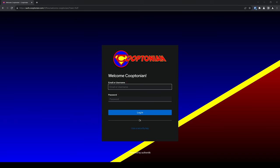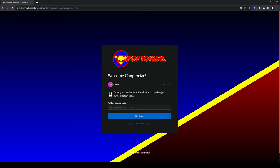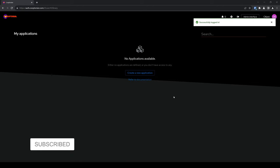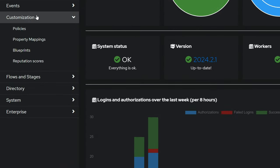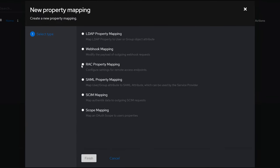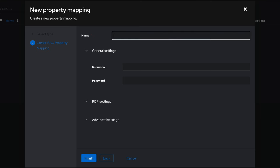Navigate to your Authentic instance and log in with your admin account. Once logged in, click on Admin Interface and click on Customization to expand it. Click on Property Mappings and click on Create. Choose the RAC Property Mapping and click on Next. The first endpoint I'll be setting up will be RDP, so I'll name this RDP. Under General Settings, go ahead and enter the username and password for your remote desktop that you'll be connecting to.